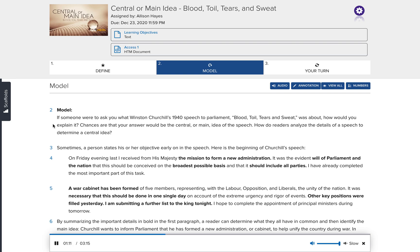By summarizing the important details in bold in the first paragraph, a reader can determine what they all have in common and then identify the main idea: Churchill wants to inform Parliament that he has formed a new administration, or cabinet, to help unify the country during war. In Great Britain, the cabinet is made up of about 20 senior ministers chosen by the Prime Minister; it decides on government policy and coordinates the work of the different government departments. By identifying the important details in bold in the second paragraph, a reader can determine that paragraph's main idea: a war cabinet was formed in extreme urgency, representing the unity of the nation.